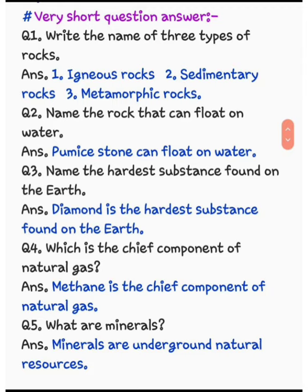Question number 4: which is the chief component of natural gas? जो हमारी natural gas होती है उसका chief component क्या है? The answer is methane.